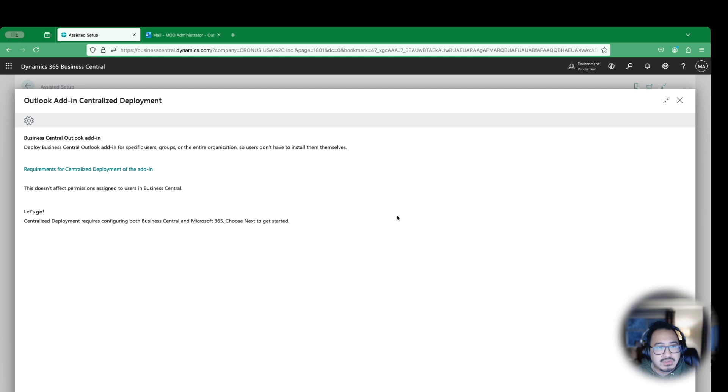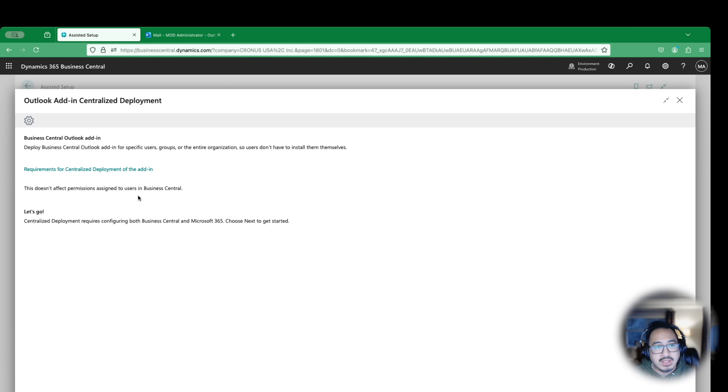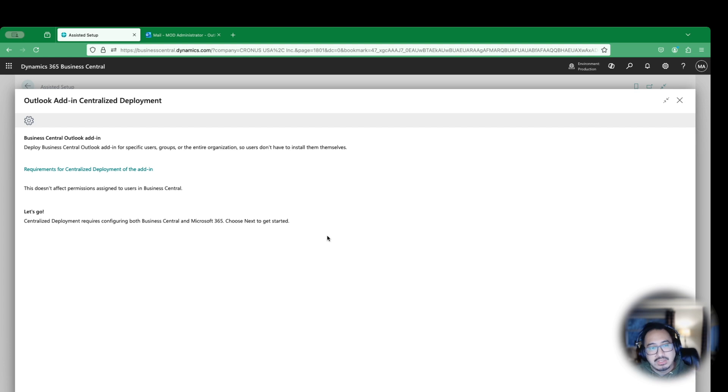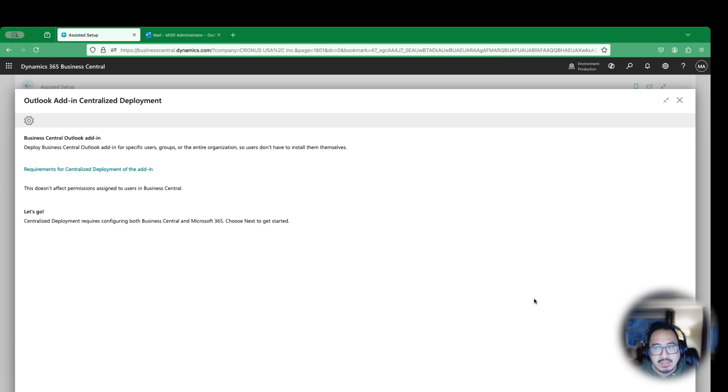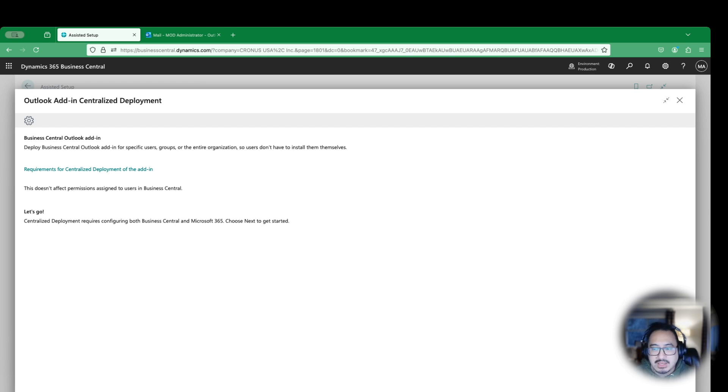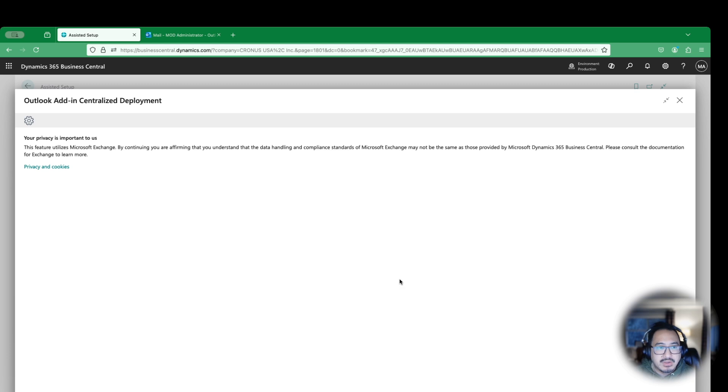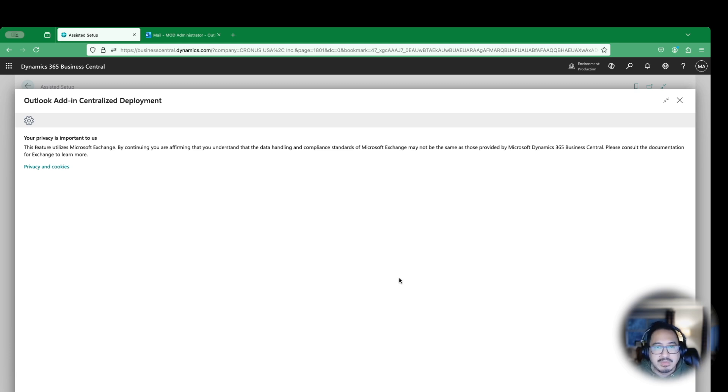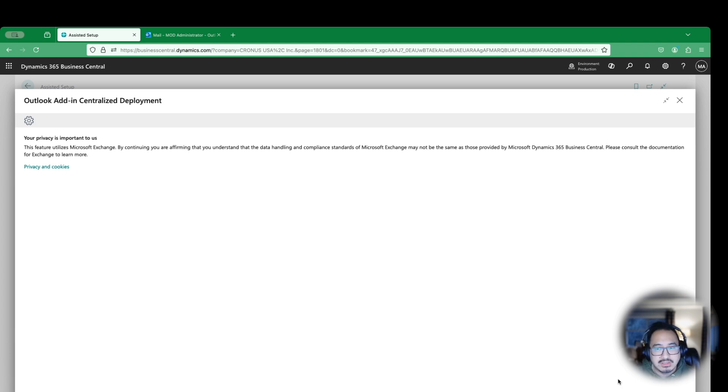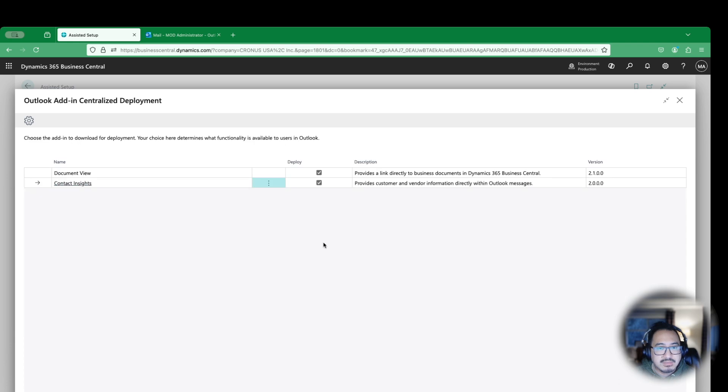This is what you would typically see. You can click on this link here to get some additional requirements of what centralized deployment needs for you to be able to enable this. I won't get into the permissions in this video, we may do that in future videos. I'm going to hit next here. This is sort of a walkthrough process more than anything of setup, but you will need to configure and set this up.